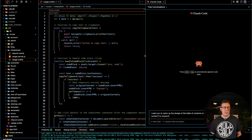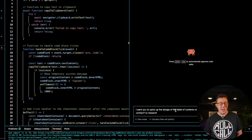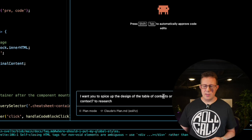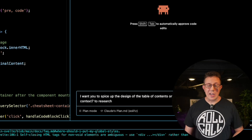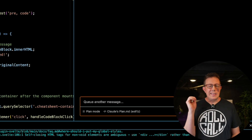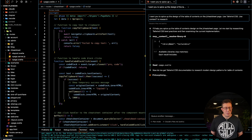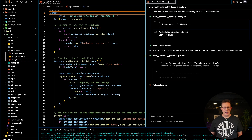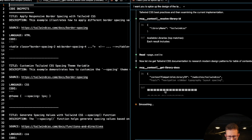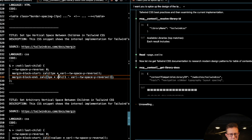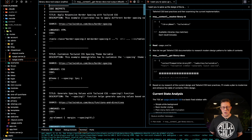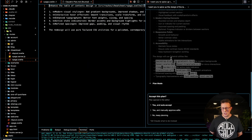To use an MCP server, you basically just tell the AI to use it. Here's an example prompt: 'I want you to spice up the design of the table of contents on this page. Use Tailwind CSS. Use Context7 to research.' That's basically all you need to do. Sometimes these AI tools can fire MCP servers on their own, but most of the time you have to tell them. You can see it went out and fetched documentation — a bunch of docs — without me having to Google Tailwind CSS documentation.